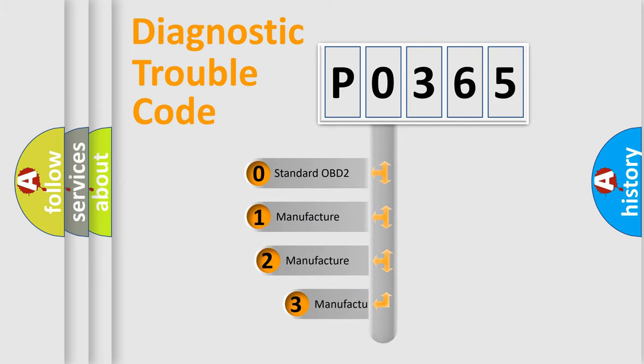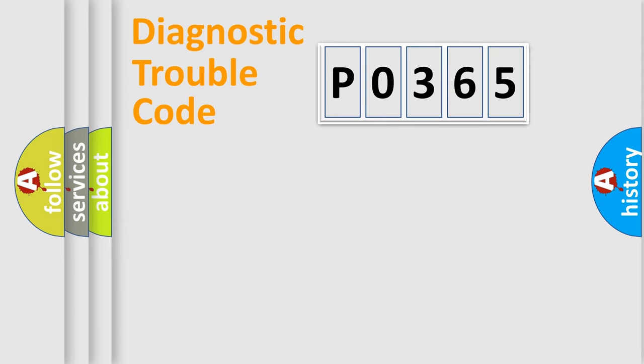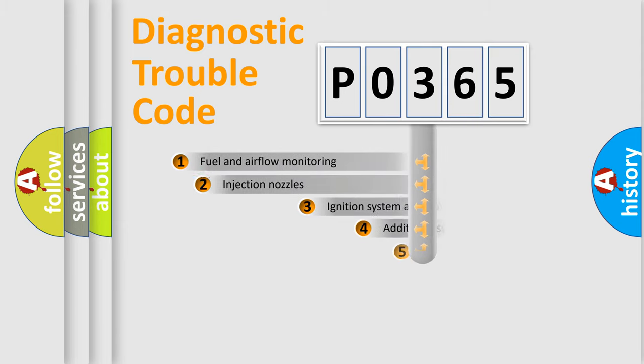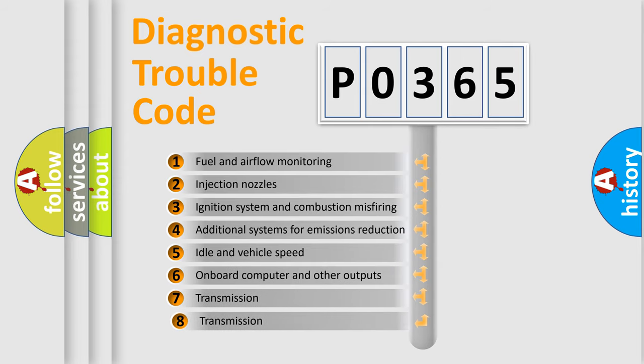If the second character is expressed as zero, it is a standardized error. In the case of numbers 1, 2, or 3, it is a more specific expression of the car-specific error. The third character specifies a subset of errors.